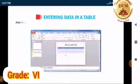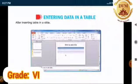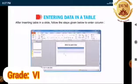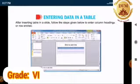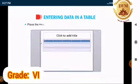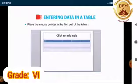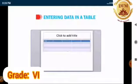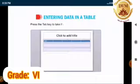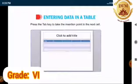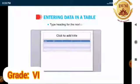After inserting a table in a slide, follow the steps given below to enter column headings or row entries. Place the mouse pointer in the first cell of the table and type heading. Press the tab key to take the insertion point to the next cell. Type heading for the next cell.